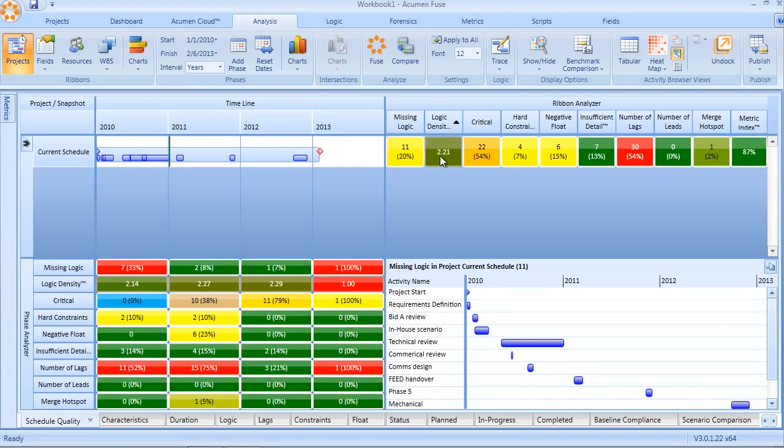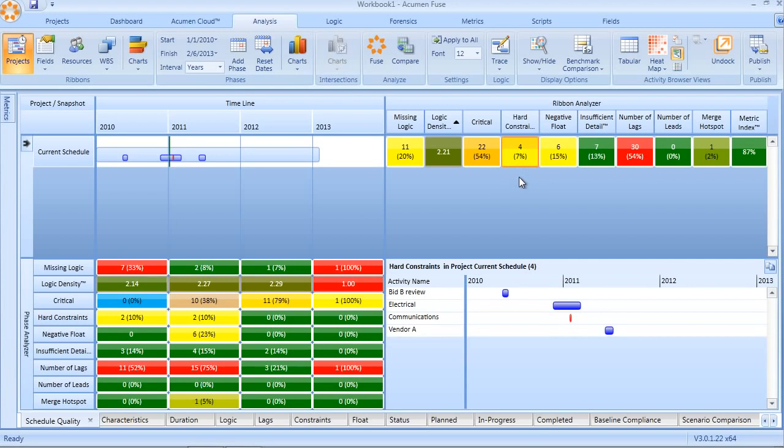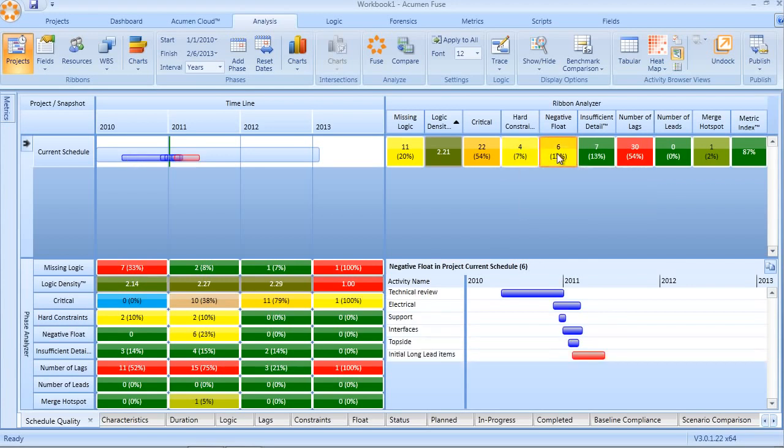The use of constraints, especially hard constraints, often results in negative float. Here we can see that because of the four hard constraints in our schedule, six activities have a resultant negative float. Anytime we see negative float in a schedule, that is a massive warning sign that we have serious issues and concerns about the realism of the schedule.